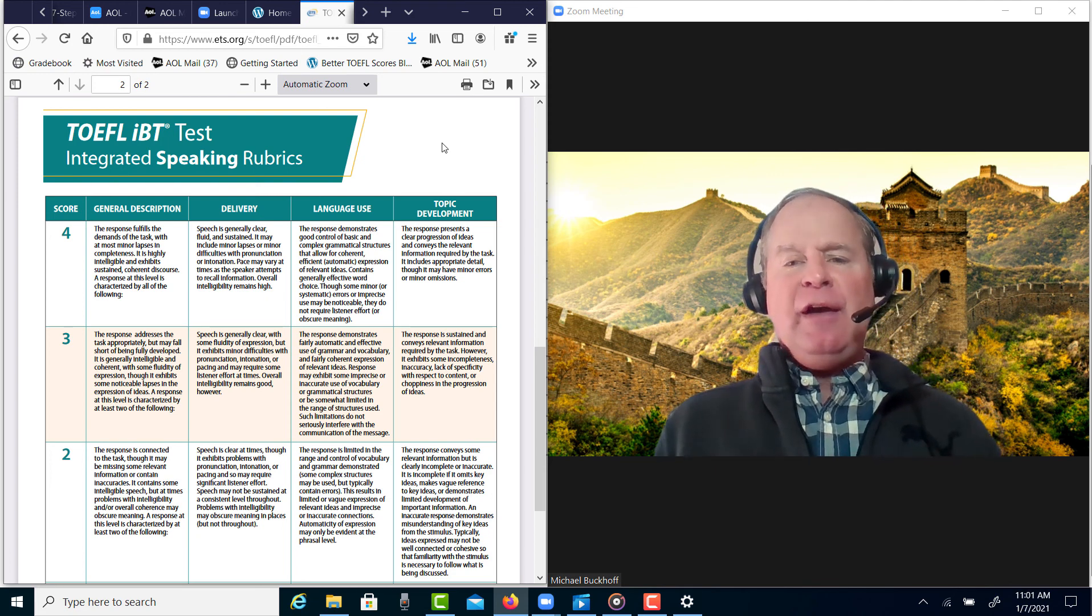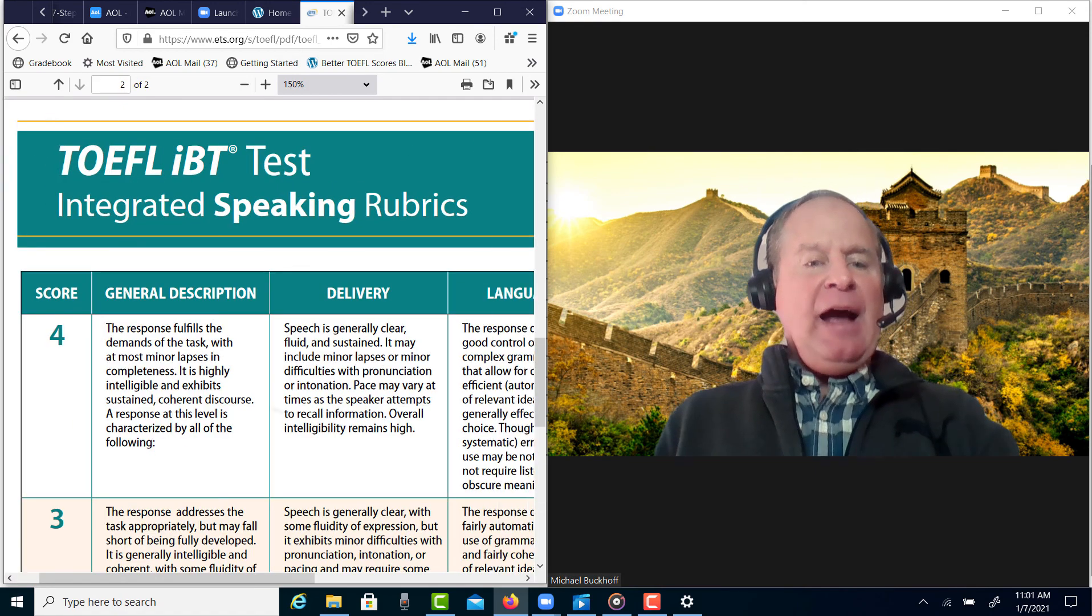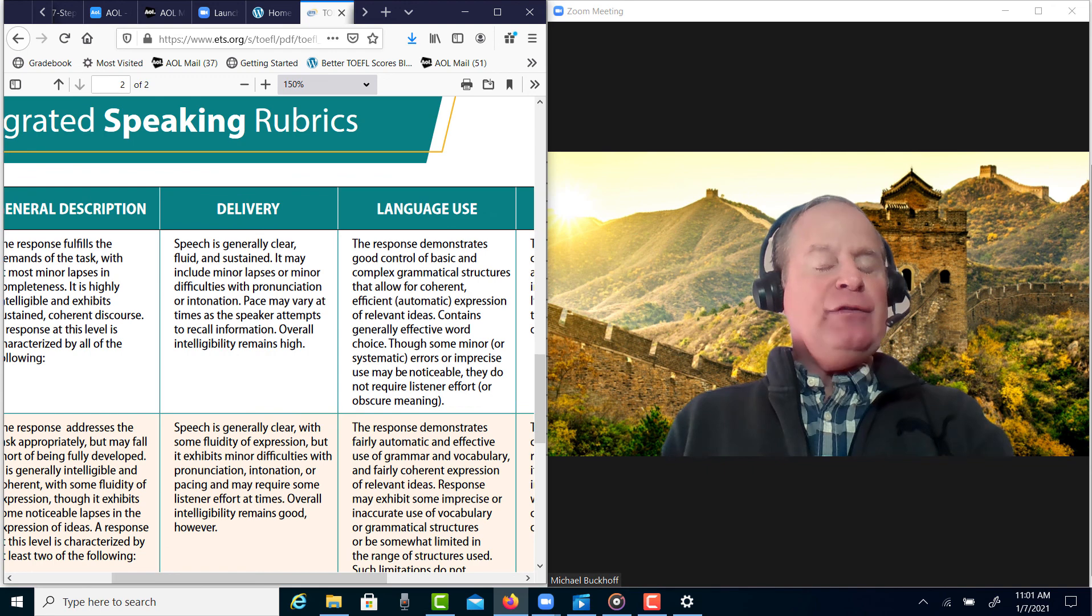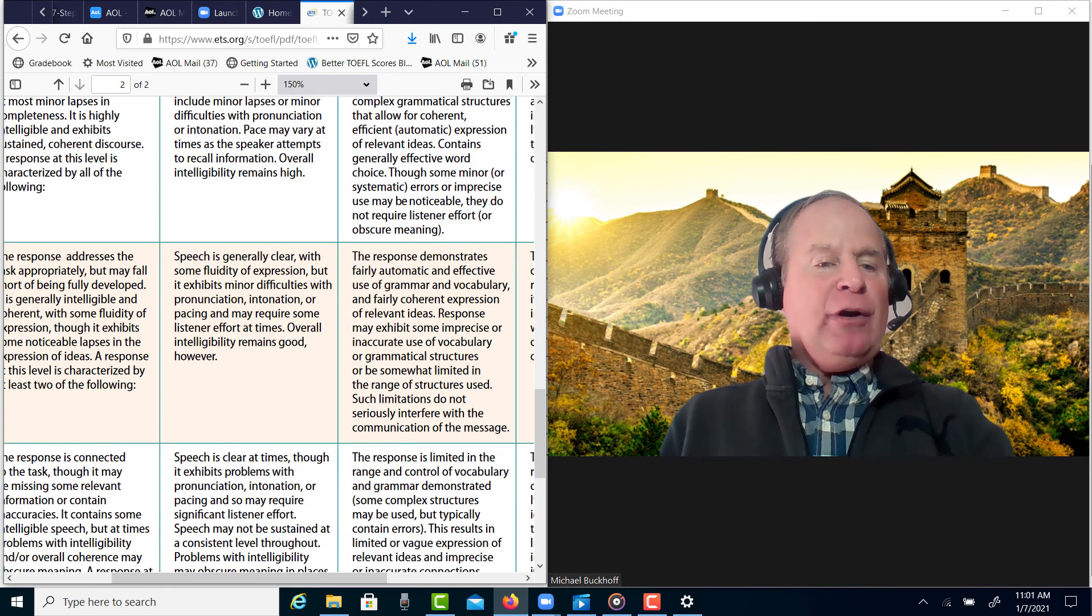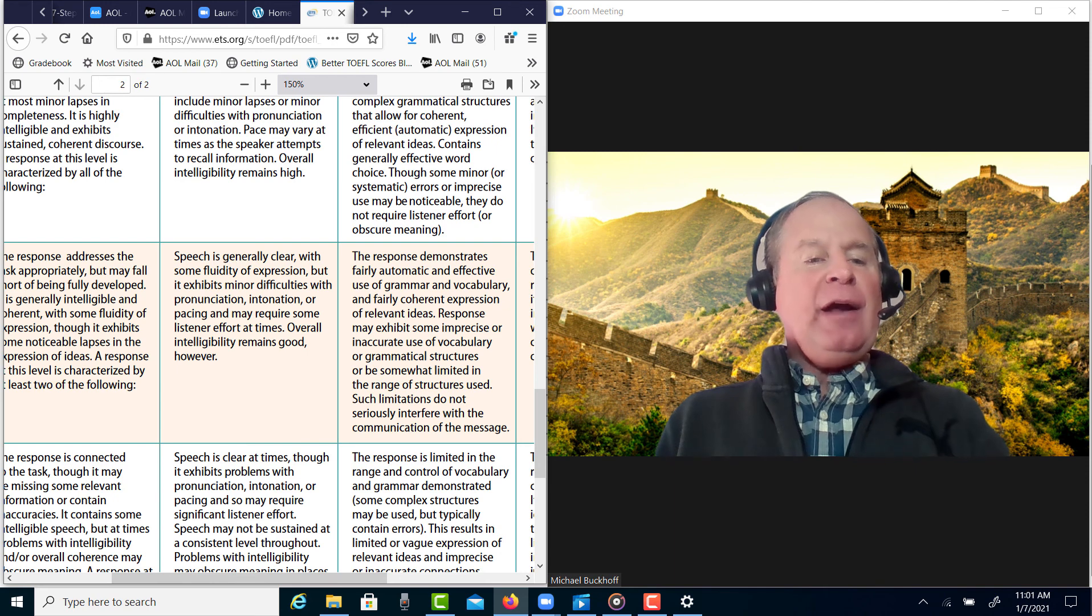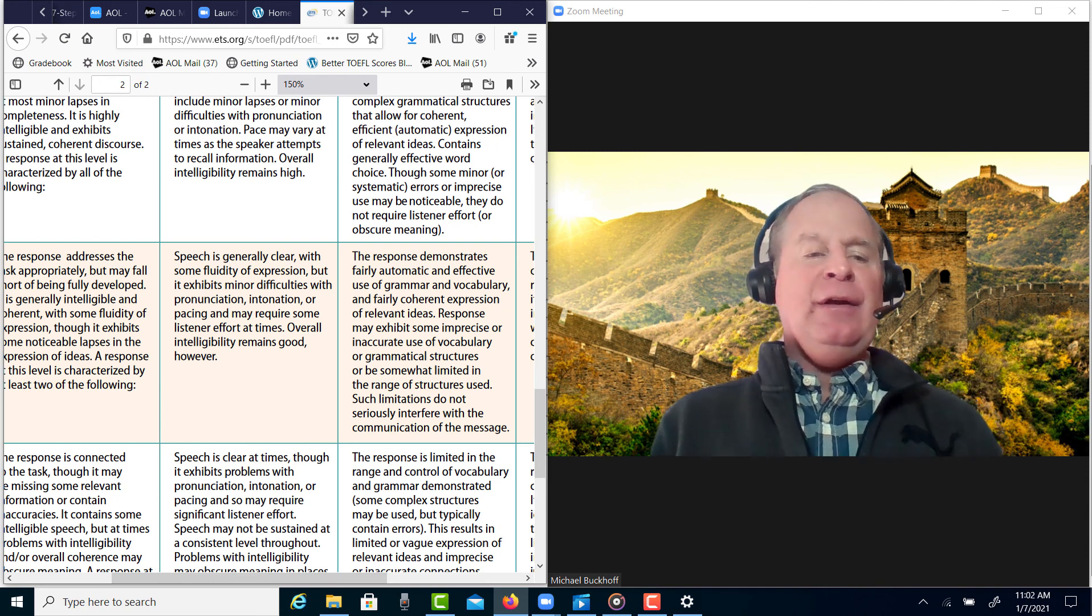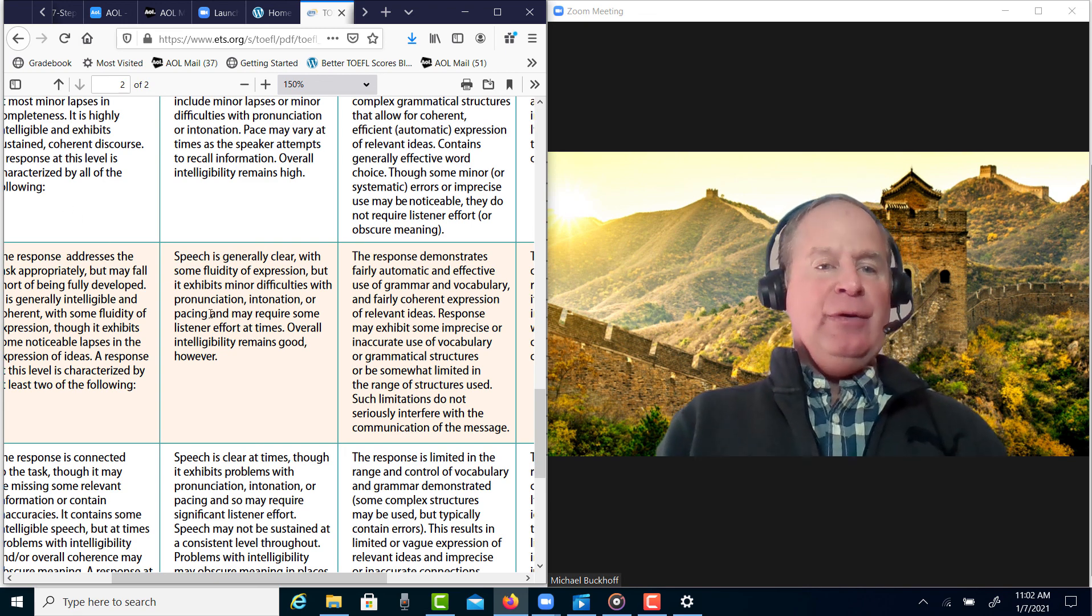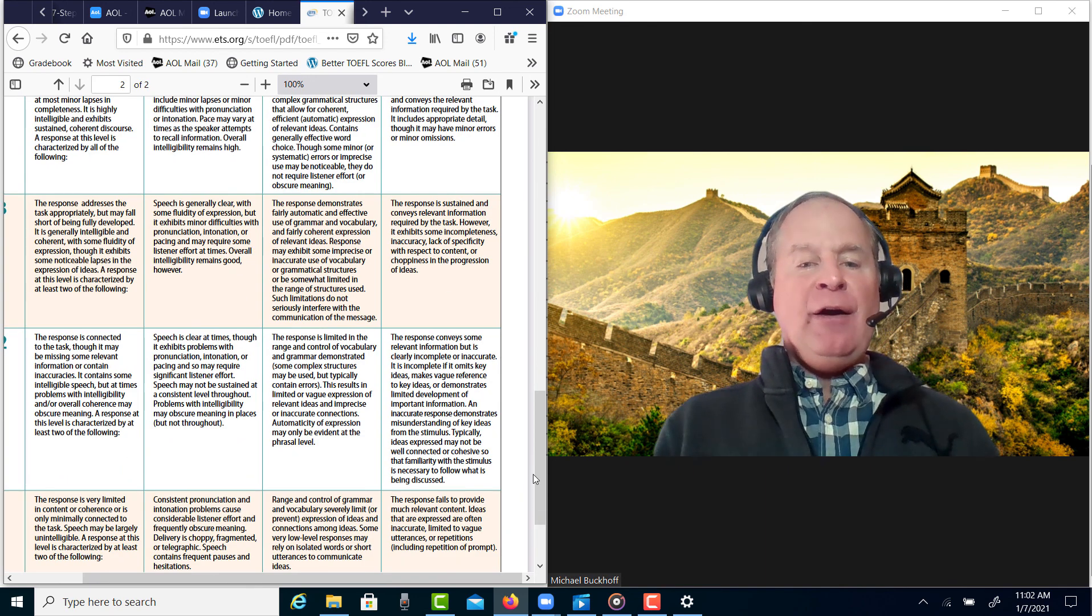In the four, speech is generally clear, fluid and sustained. But then you have speech is generally clear with some fluidity of expression but minor difficulties with—and in your case it's pacing—and I had a little bit of trouble with your intelligibility in the beginning. So that's why I'm putting you at 24 to 26 and not going to go really any higher than that.